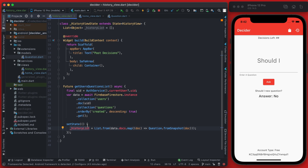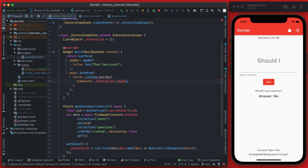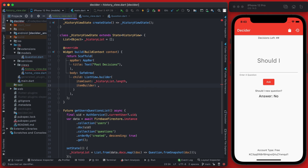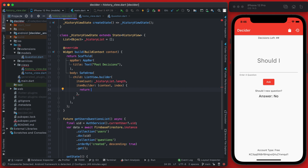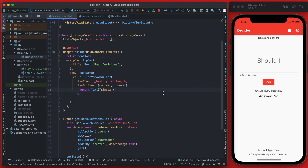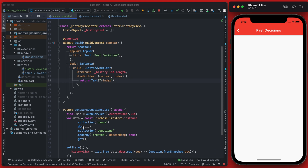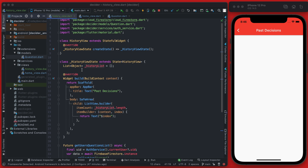The last thing to do now is display this list in a ListView.builder. Up where we have the container, we'll replace it with a ListView.builder. The item count is going to be the length of our history list, and the item builder will have the context and an index. For right now, just to make sure our list is populating with two values, let's return the index as a text value. If you save this, there's actually nothing loaded because we're never calling getUsesQuestionsList, so we're never setting the history list to anything.